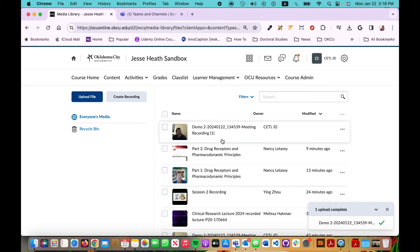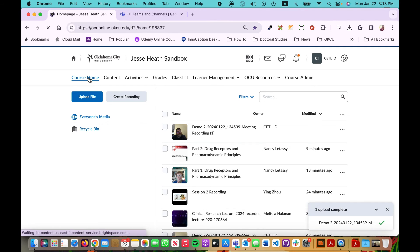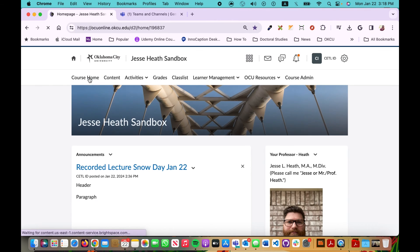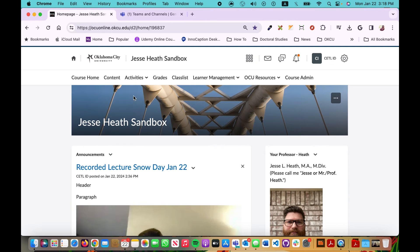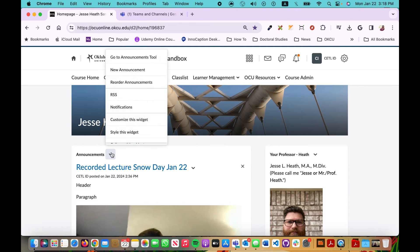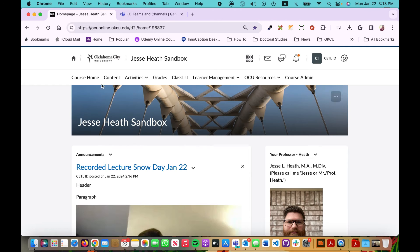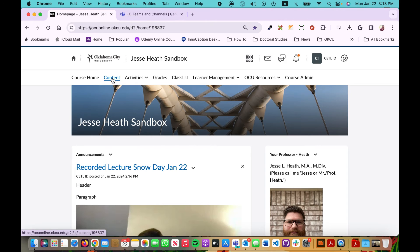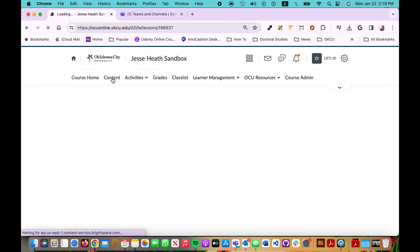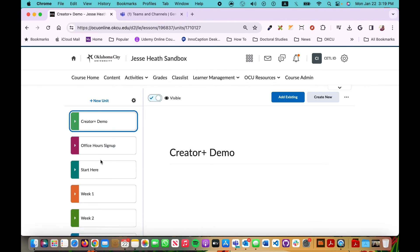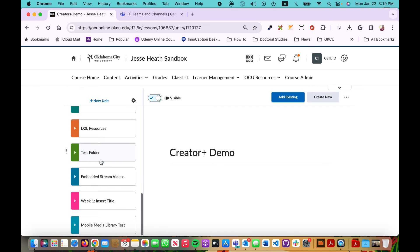Now that I have it in my media library, now I can just go back to course home and I can add that to a course announcement, or I can come in and place it under, for example, if it was something that was pertinent to a weekly module content.